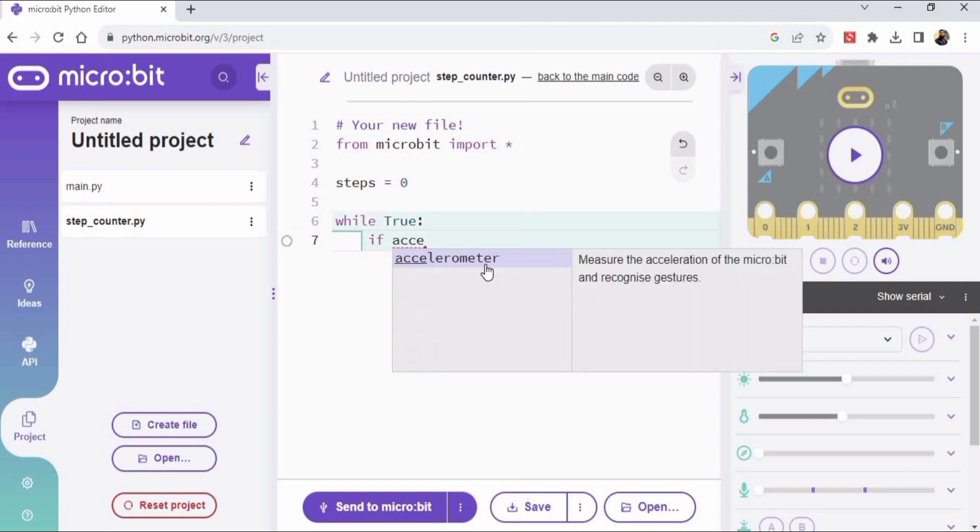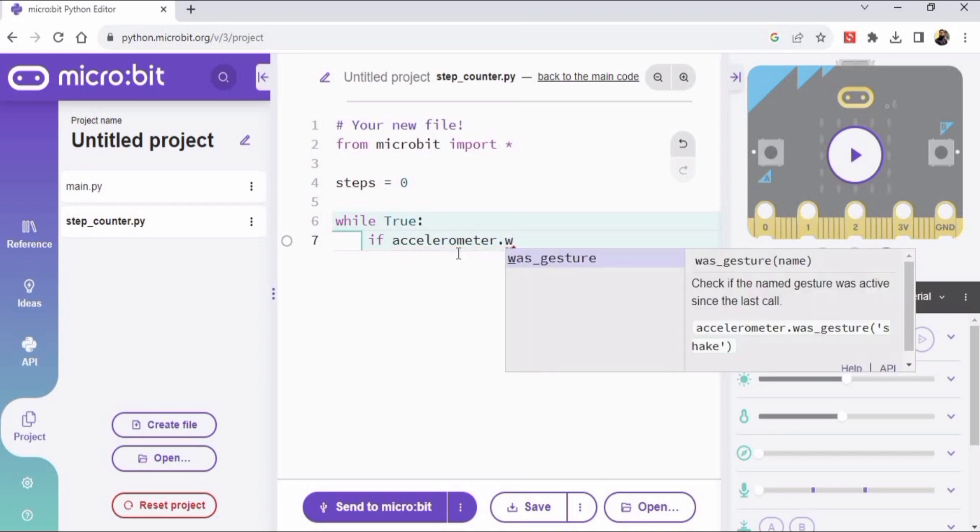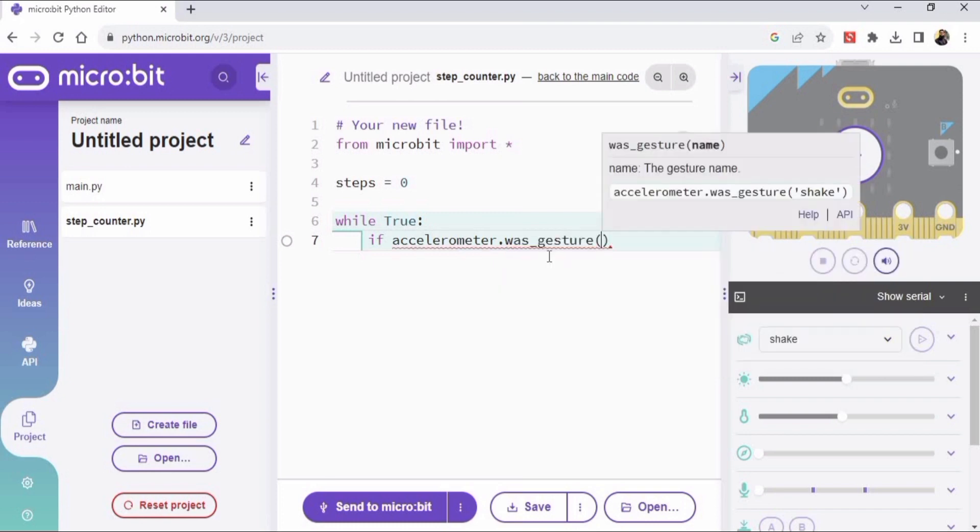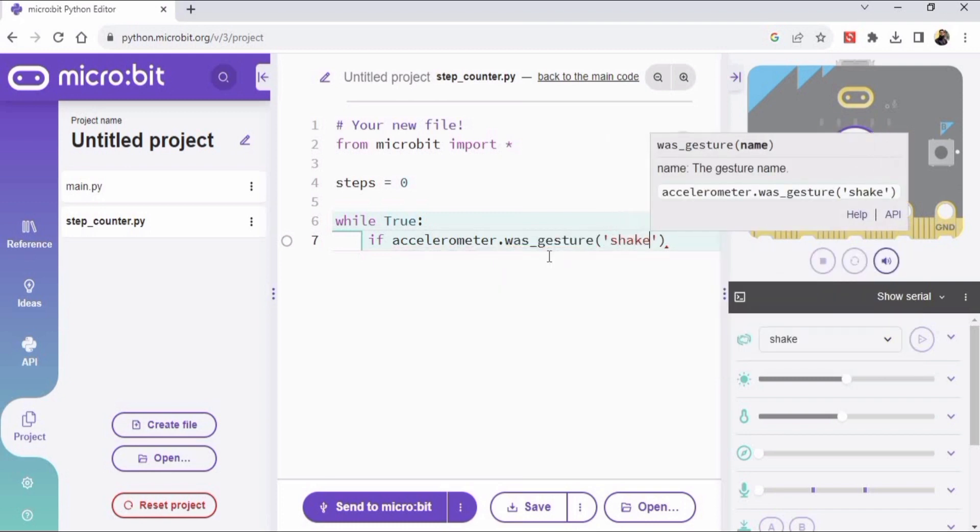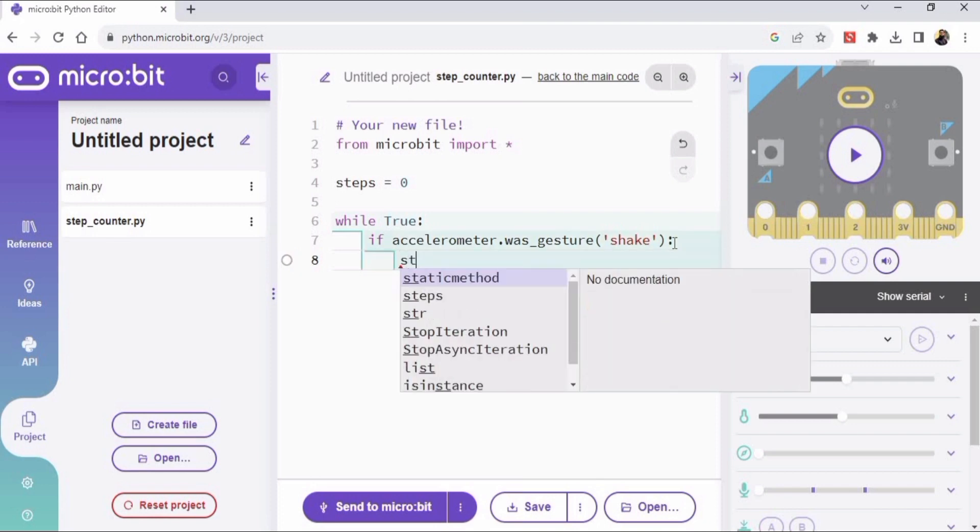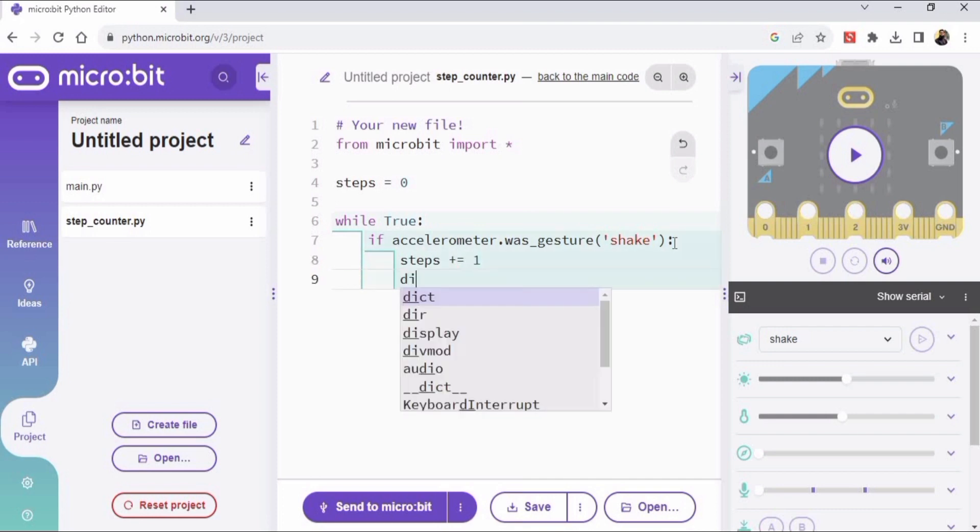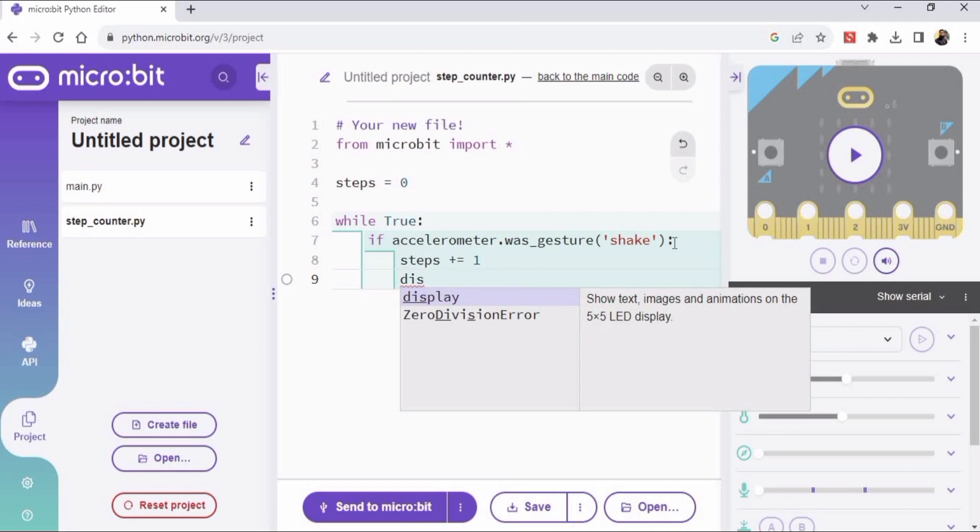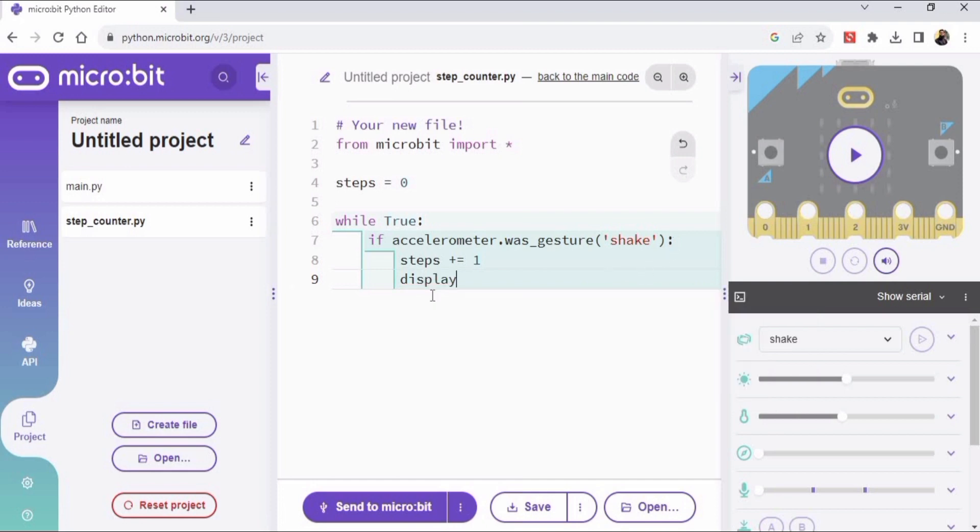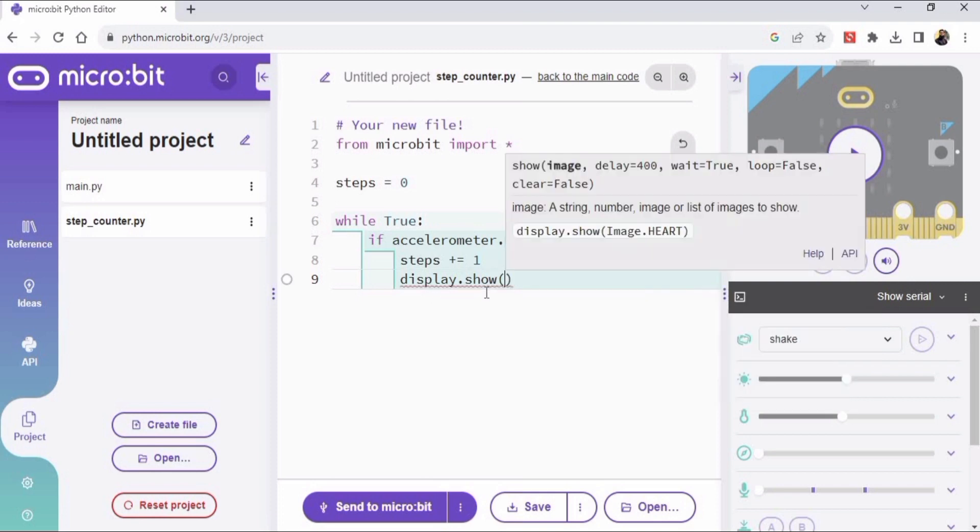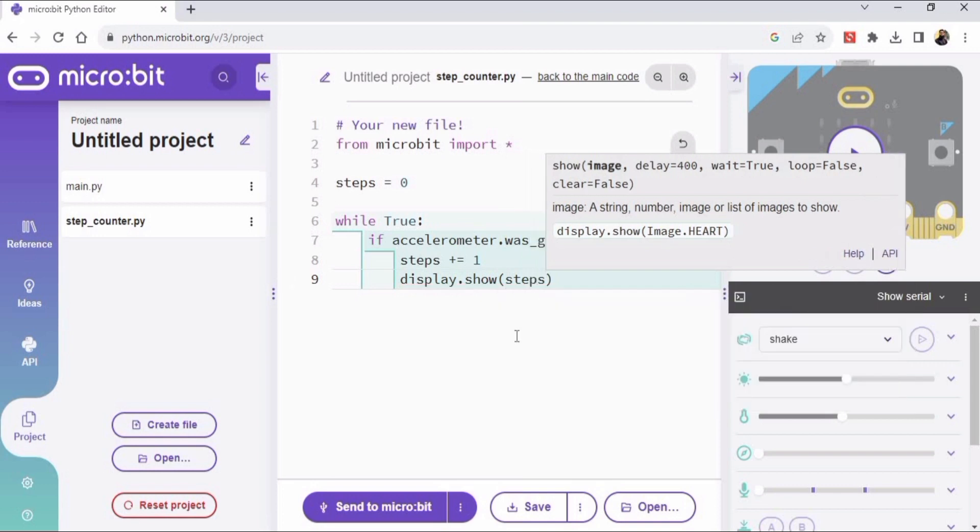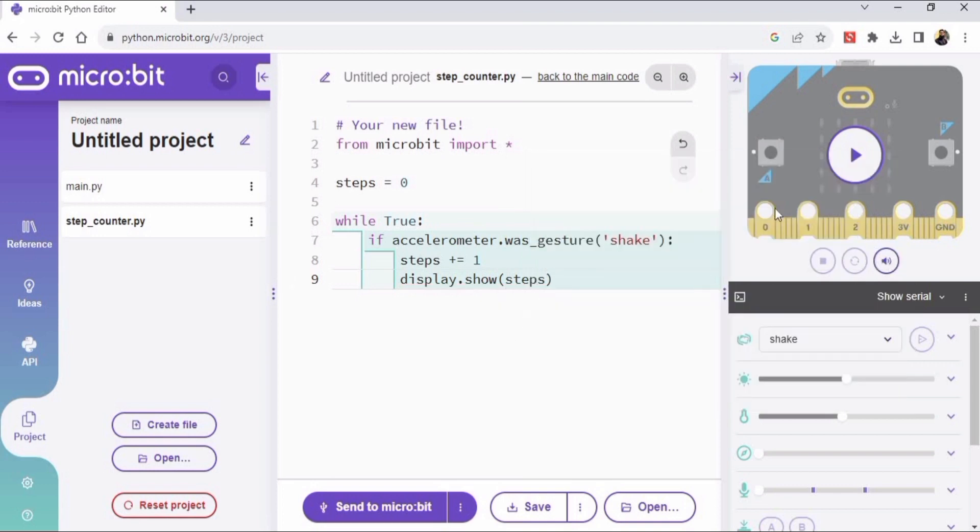And this is the infinite loop: while true. We use infinite loops in those conditions in which we don't know when to stop. So I am typing the condition if accelerometer.was_gesture and I'm using the same thing shake. It means whenever we move, definitely our micro:bit will shake. And when micro:bit shakes it should add one step, so I'm writing here steps plus is equal to one, which means whenever we shake the micro:bit it will add a step. And now I am writing display.show - this will show the number on the micro:bit.